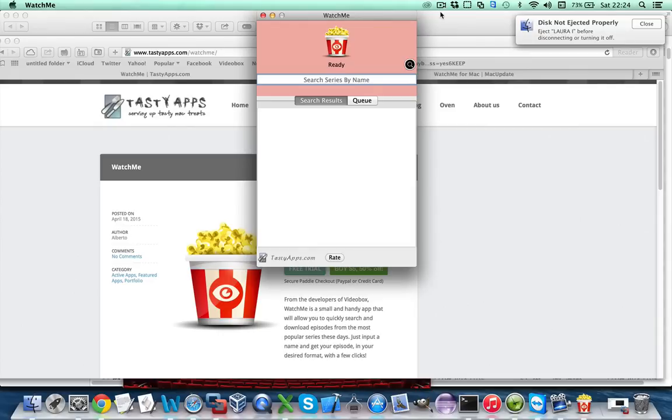The goal of WatchMe is to search and download episodes from your favorite series on the internet in just a few seconds.